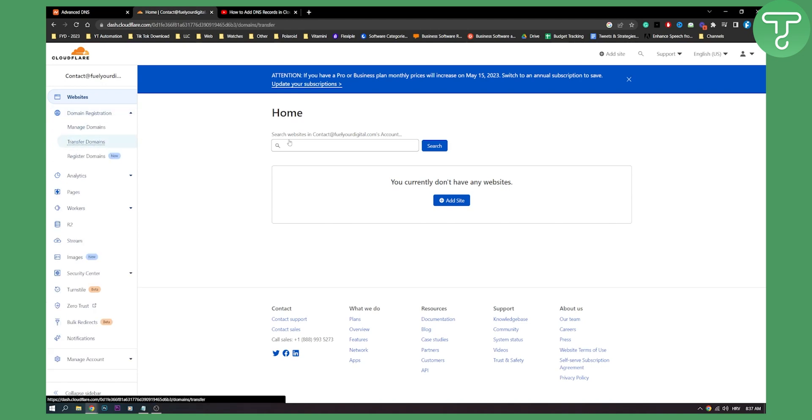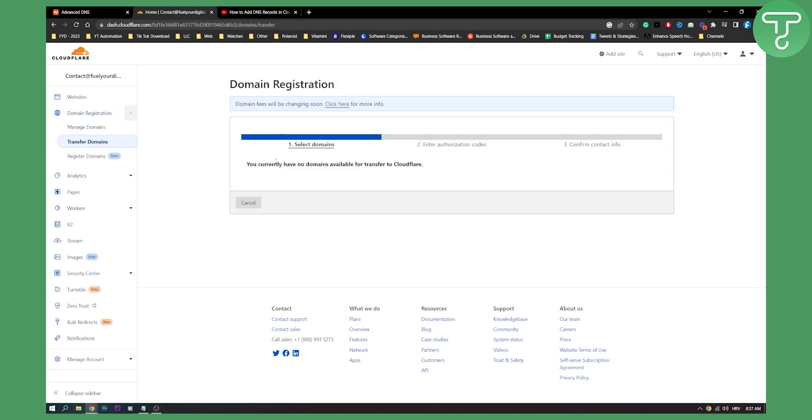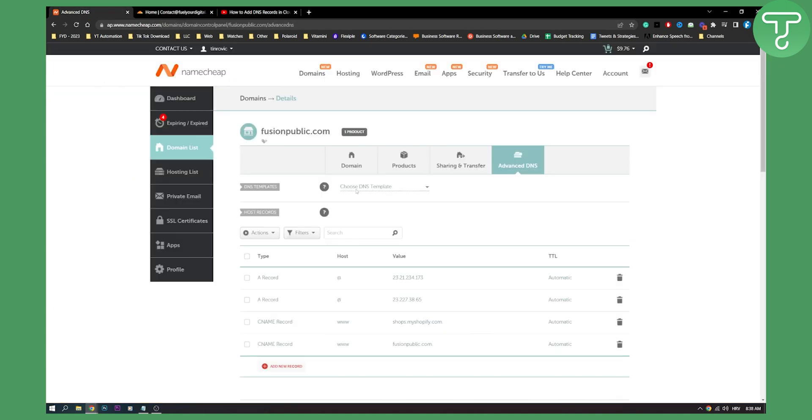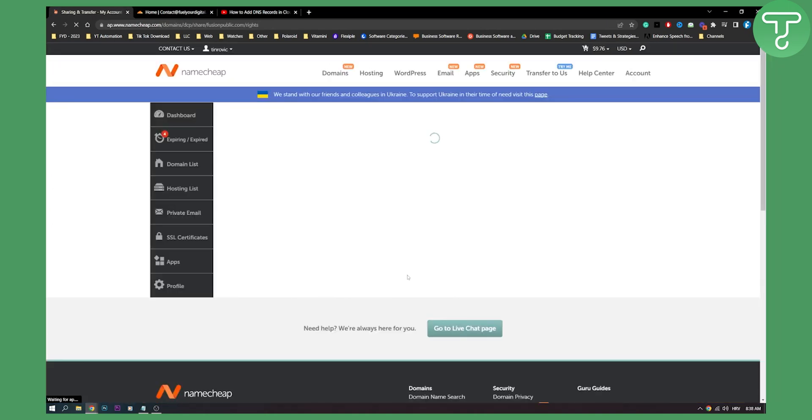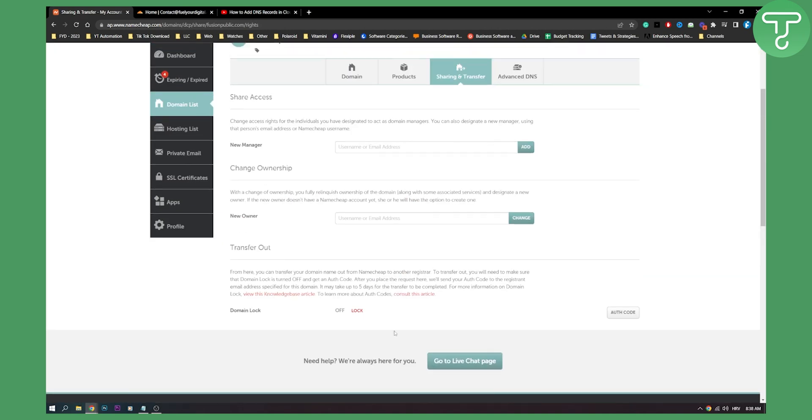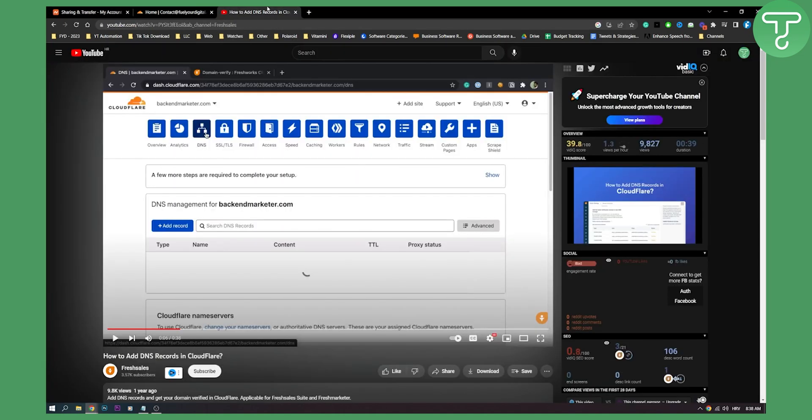And now you will get an email after we've done this right here that I showed you. Let me just show you again. After we've done this, we will have authorization code and email to our Namecheap email.